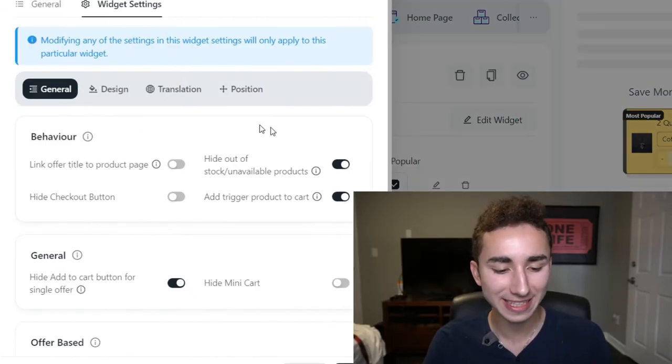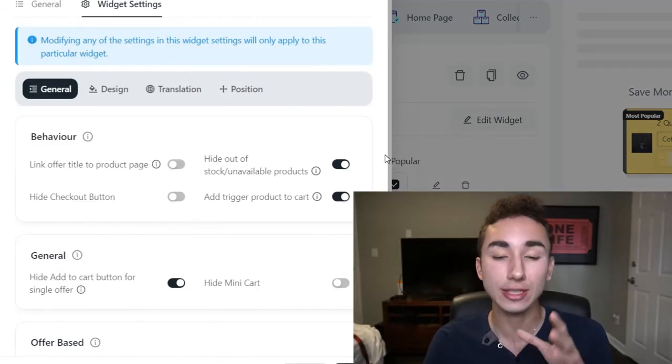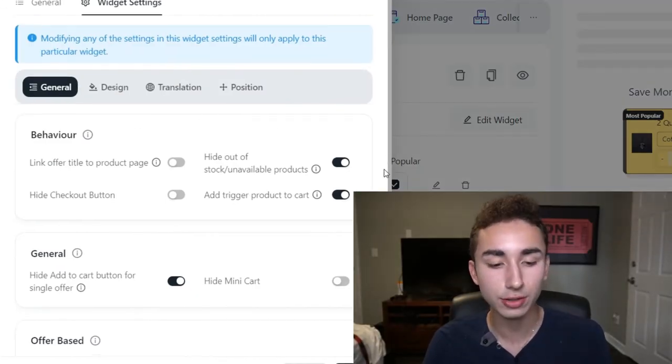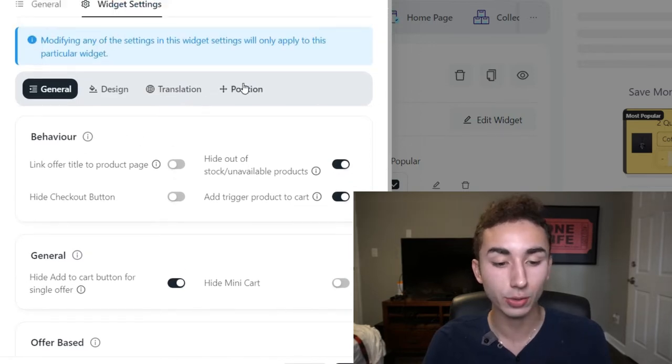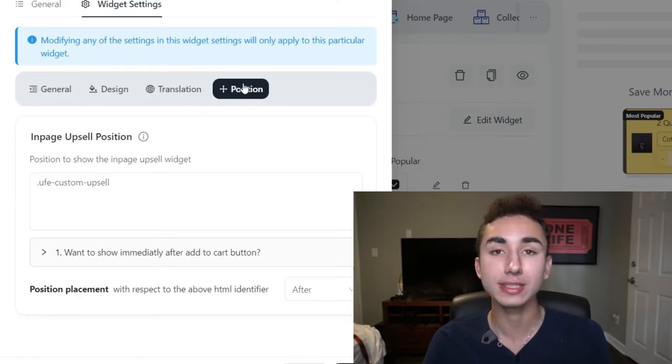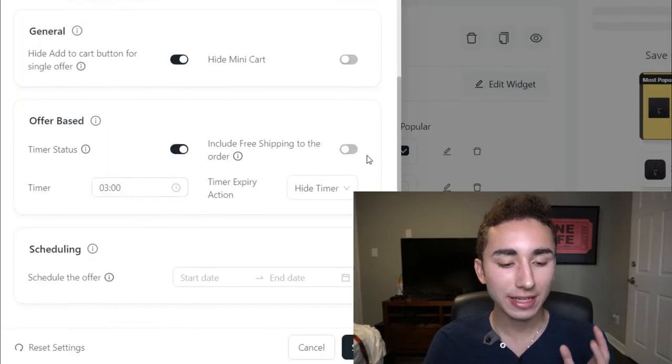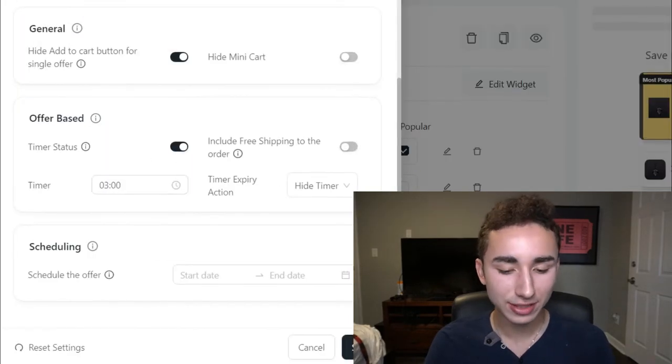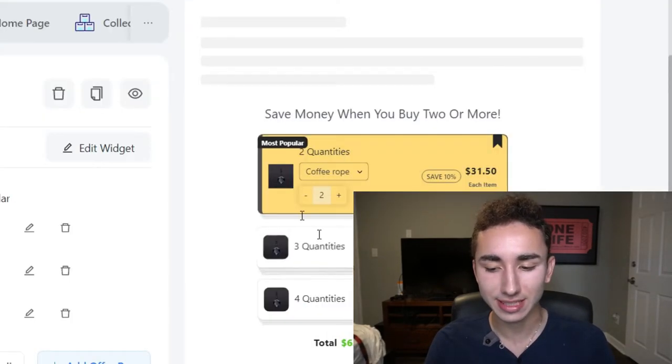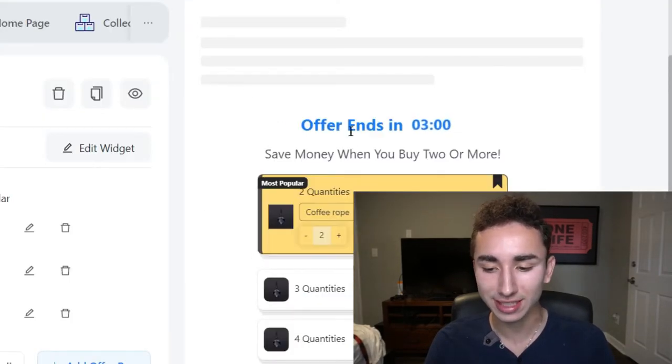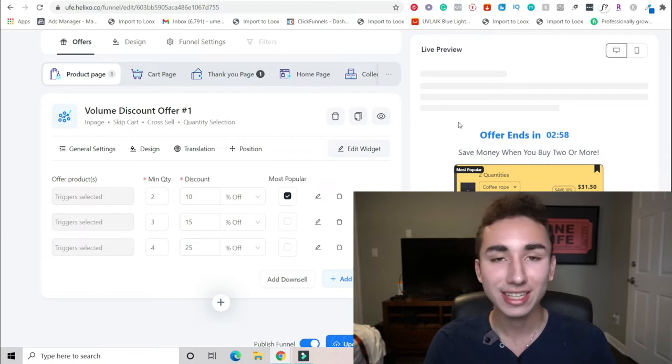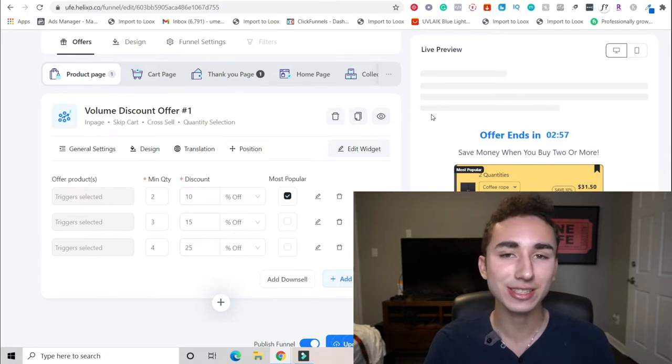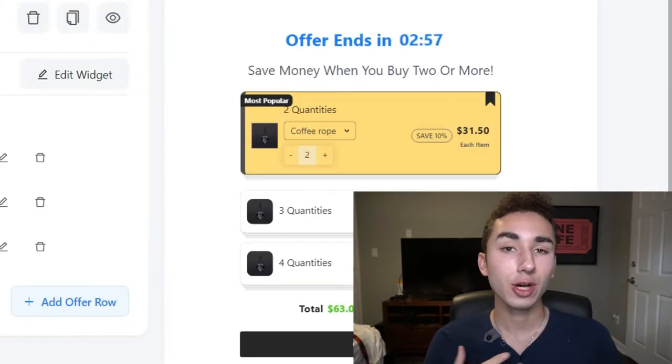So right here I have a volume discount offer and you can choose the quantity, the discount, the most popular. There's so many different ways you can customize it. If we go into the settings here, you can customize where you actually place it, whether you want it to be on your product page or whether you want it to be a pop-up that happens after someone clicks add to cart. Right here you can have scarcity. So if we save right here, we'll have a nice little timer that's three minutes.